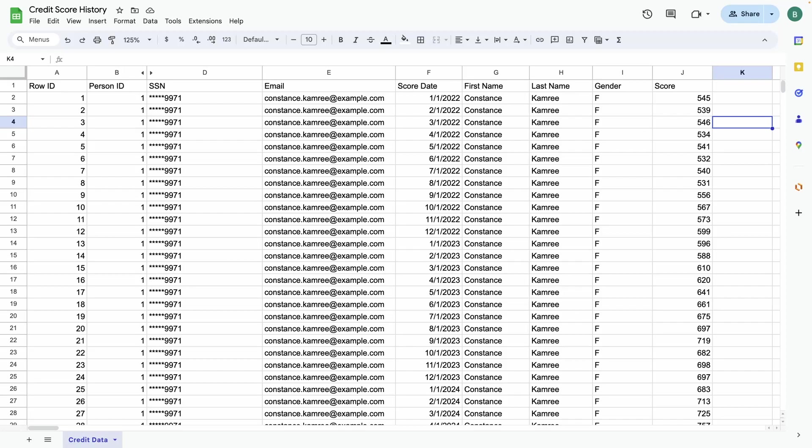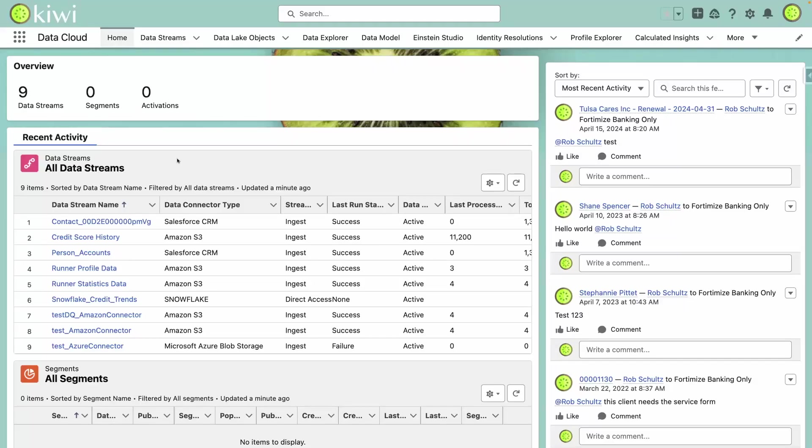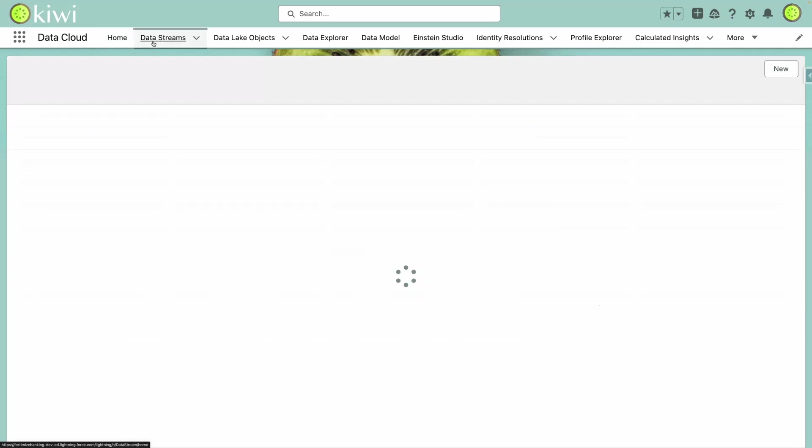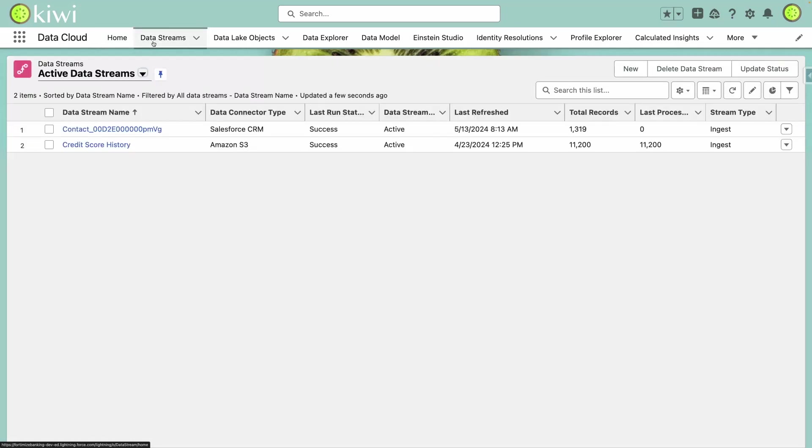Now, let's jump over to Data Cloud and see what this looks like. For this quick start, you'll see that we have two active data streams for ingesting data.